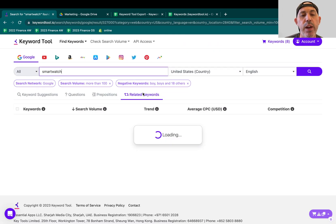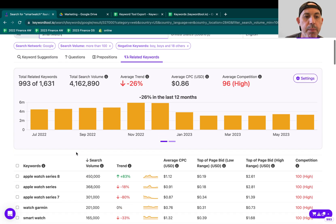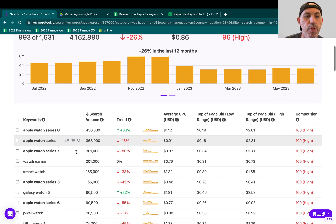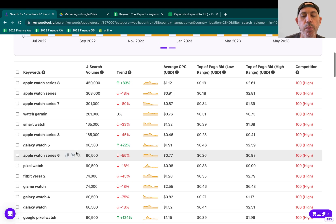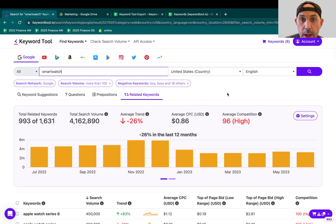And related keywords, not just smartwatches, but other terms that might be related to it. For example, specific products, specific topics. That's really it.